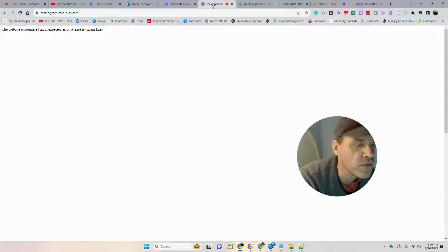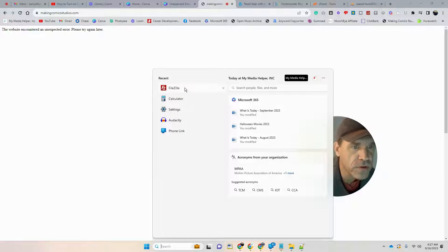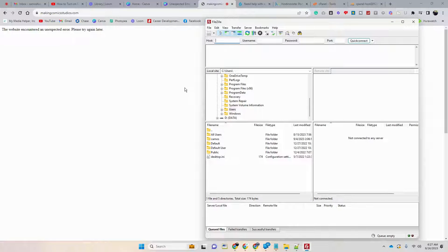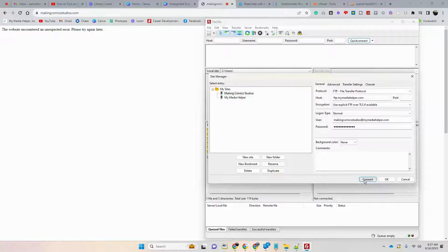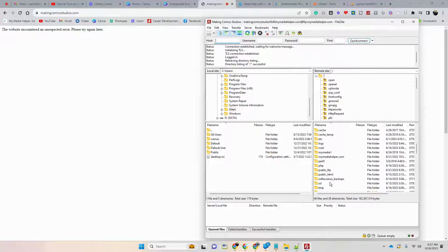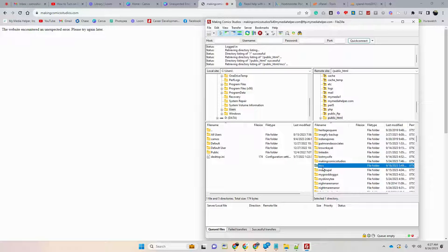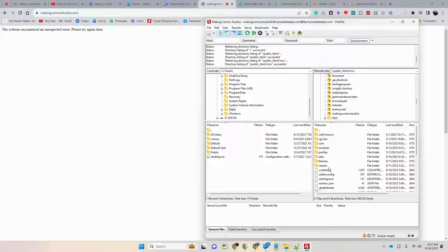So I needed more information about where that error message was coming from. I did find a tip on how to do that. You want to go into either your file manager or, if you're using FTP, use that to log in. Find your folder — for me it's MCS — just find wherever your Drupal installation is sitting.